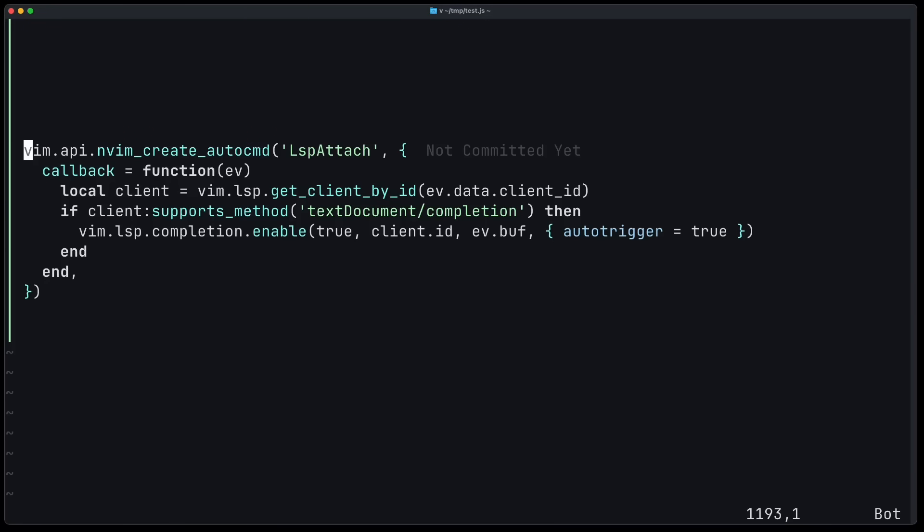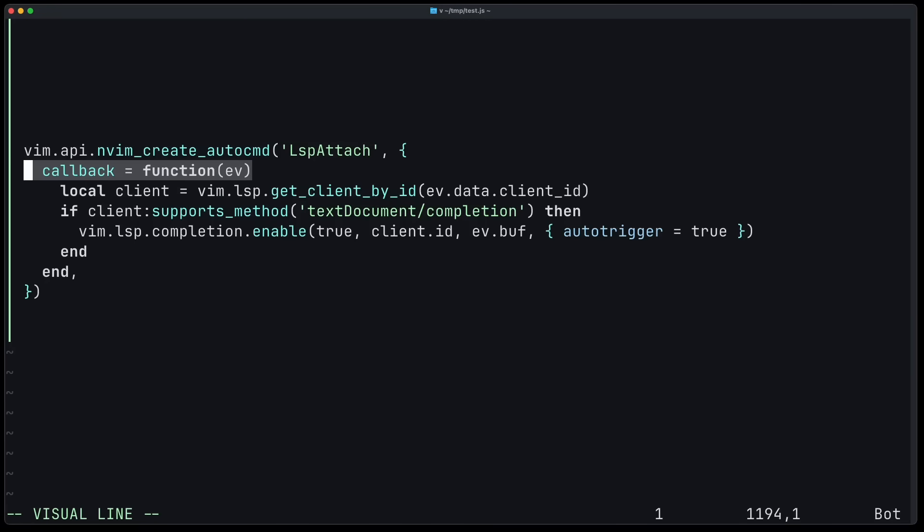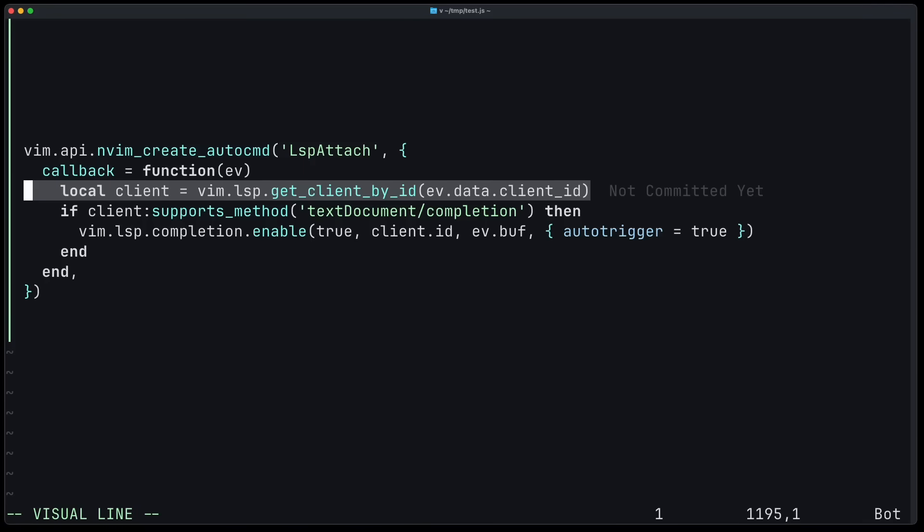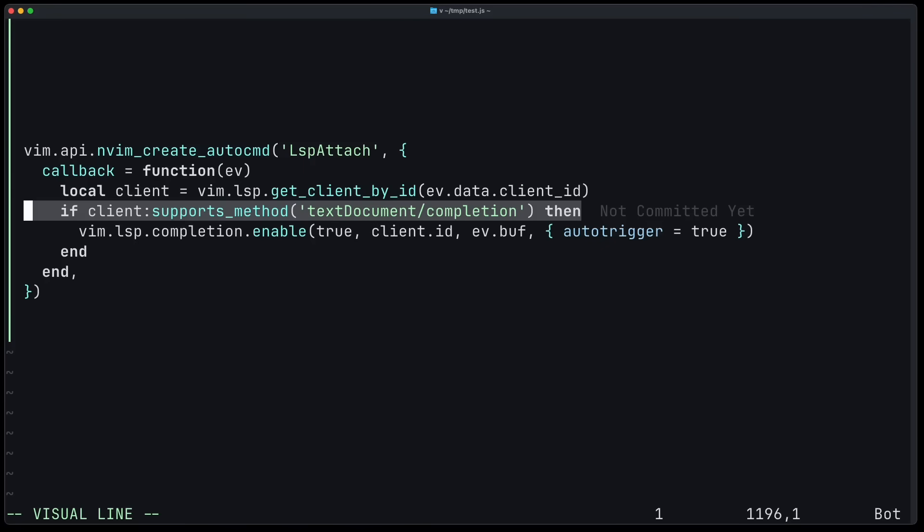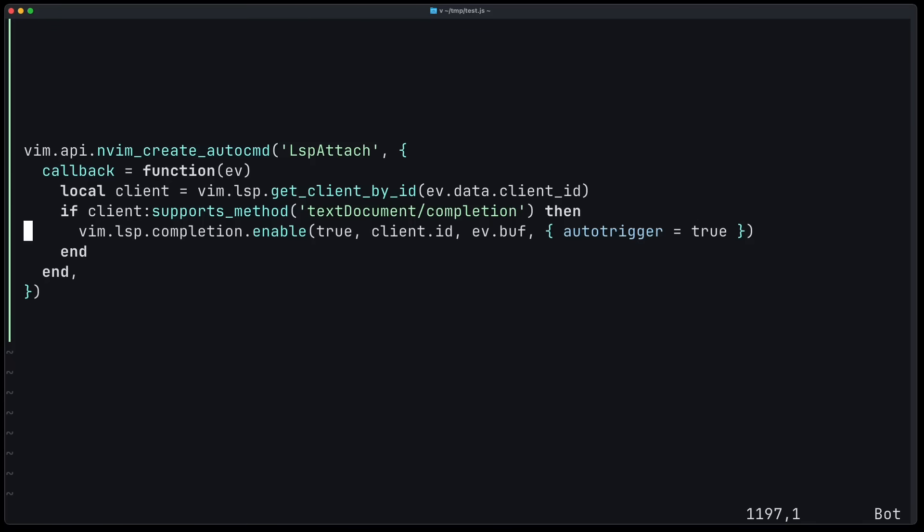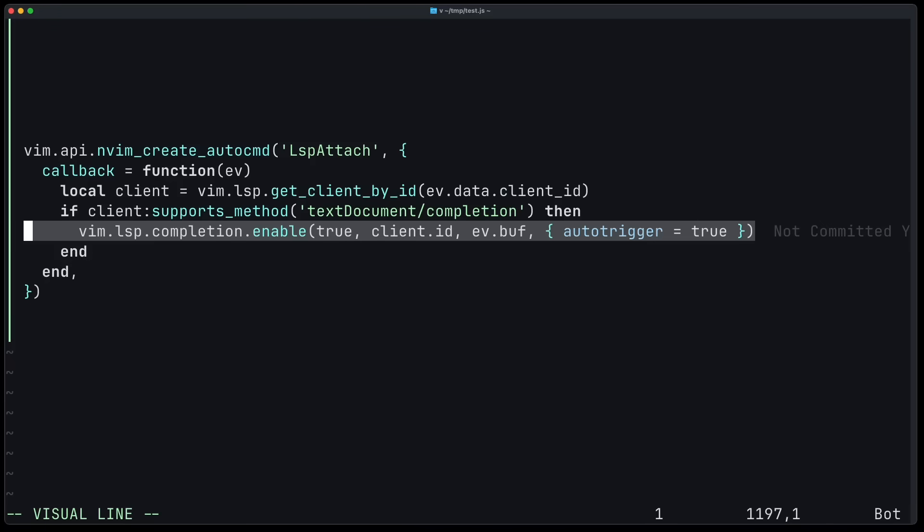To enable this in your configuration, you create an auto command for LSP attach, where you provide a callback function where you get the client. And here you check if the server supports the text document completion functionality. And if yes, you enable Vim LSP completion with auto trigger equals to true.